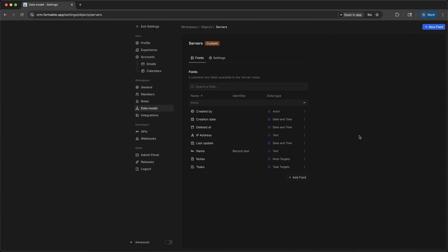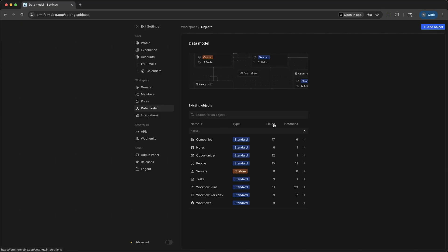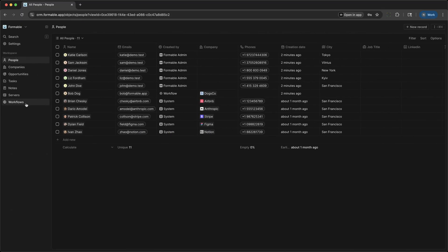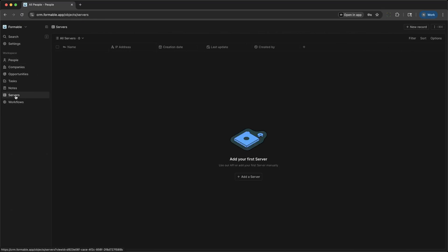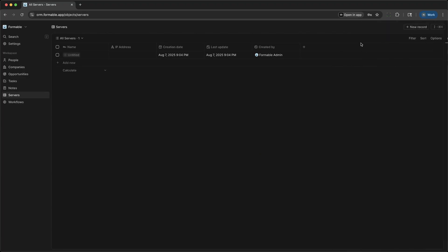That's a quick overview of Twenty, a powerful, flexible CRM platform that puts your customer data at the center of your business. Whether you're tracking leads, managing companies, or automating follow-ups, Twenty helps you stay organized and responsive as you grow.